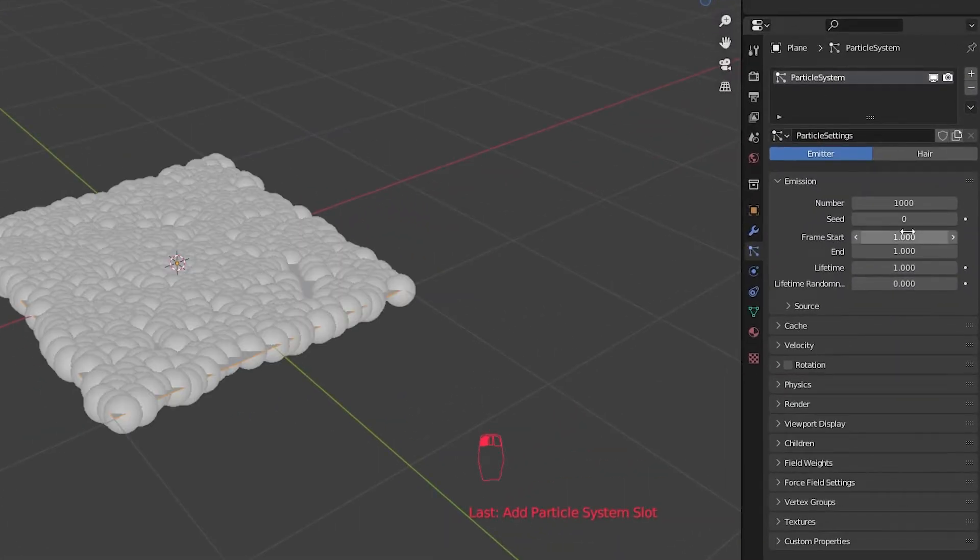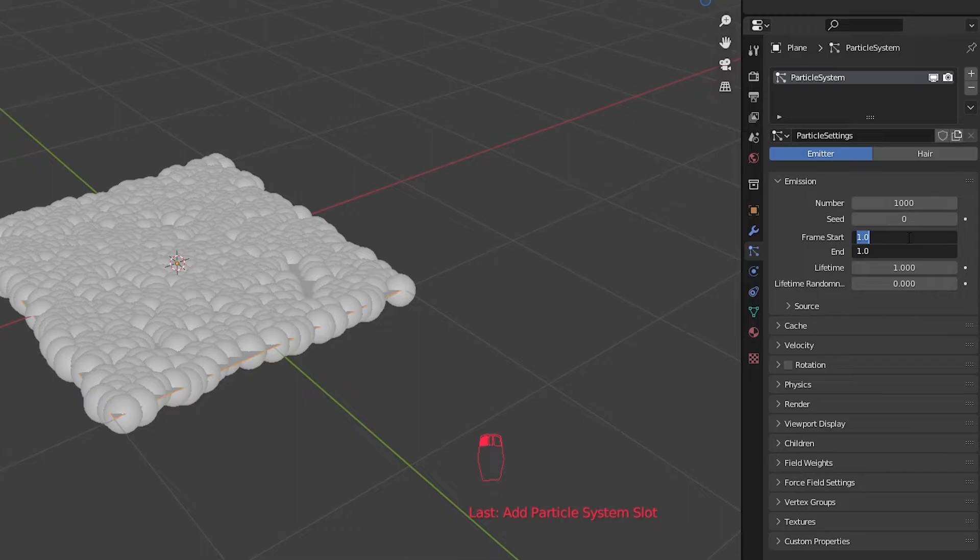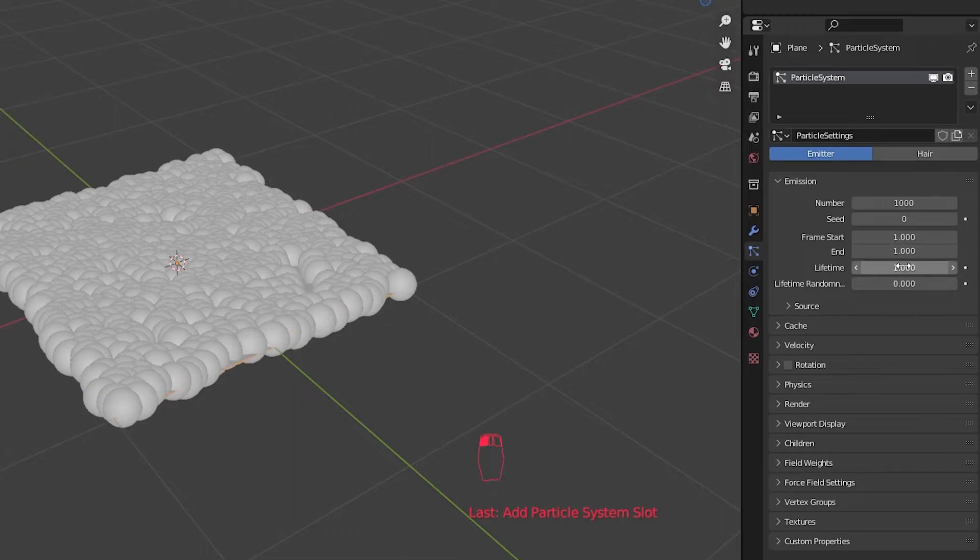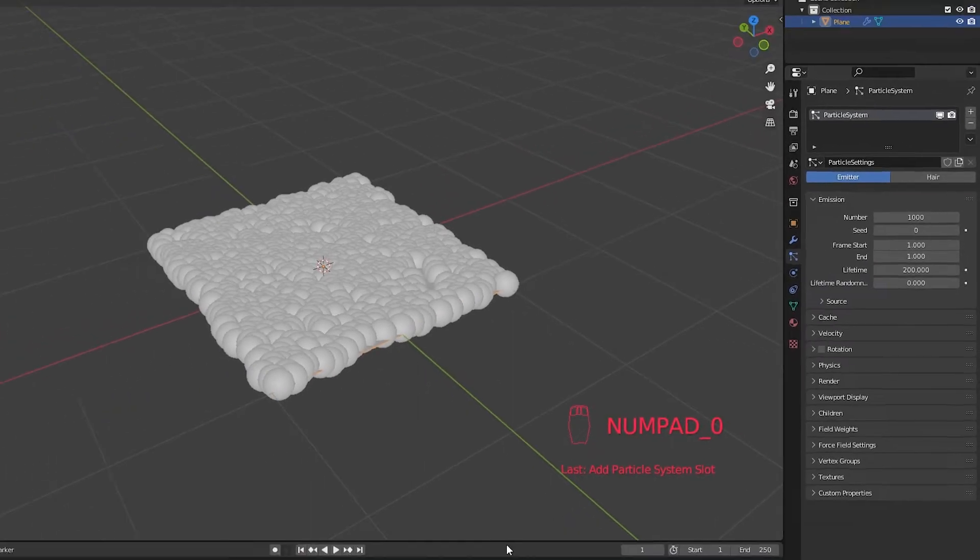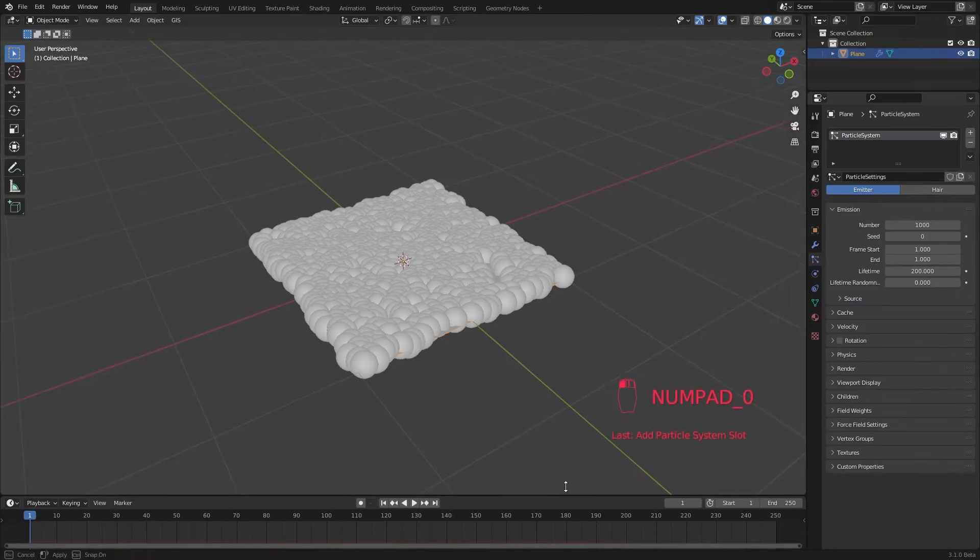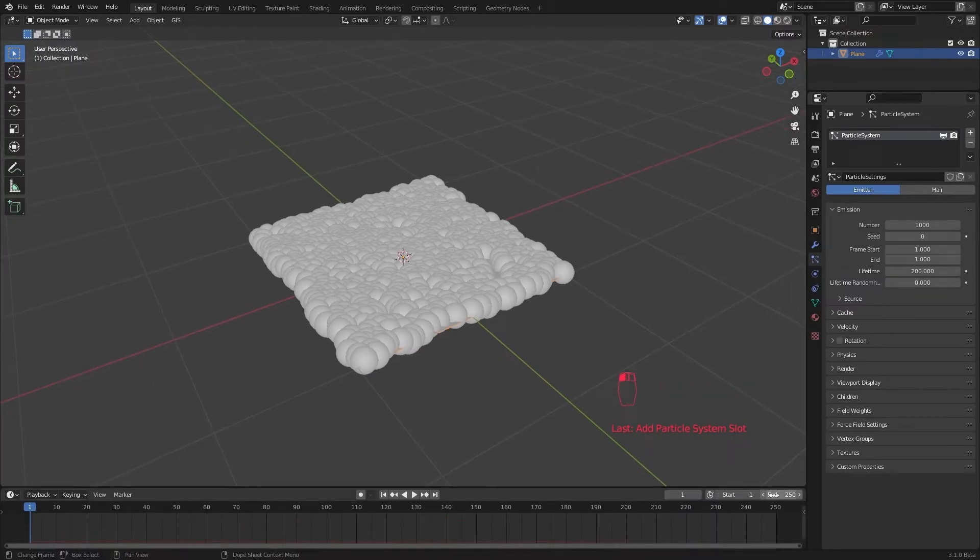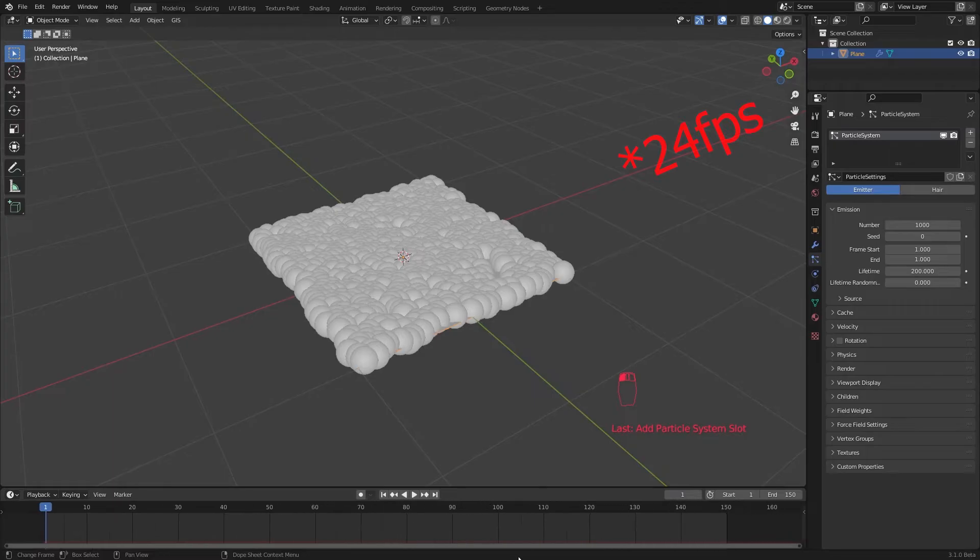Set frame start and end to 1 so that all the particles will appear in the first frame. And set the lifetime to something bigger than the length of the animation. Let's set our animation end frame to 150.